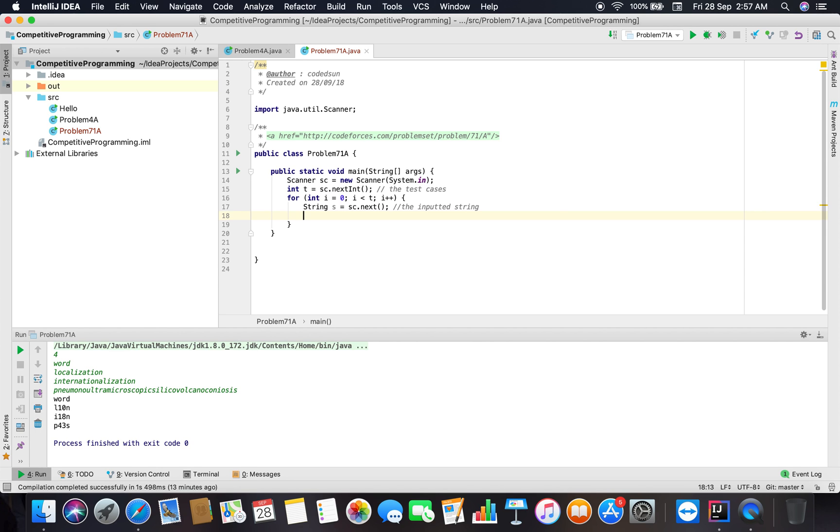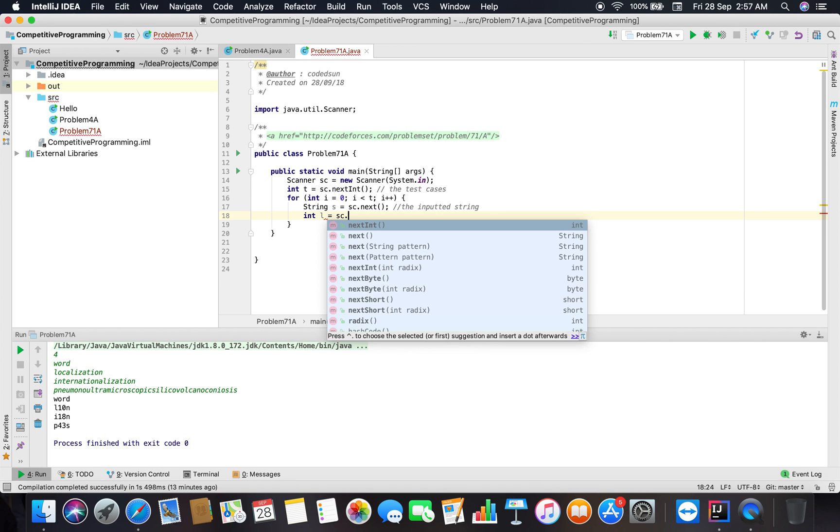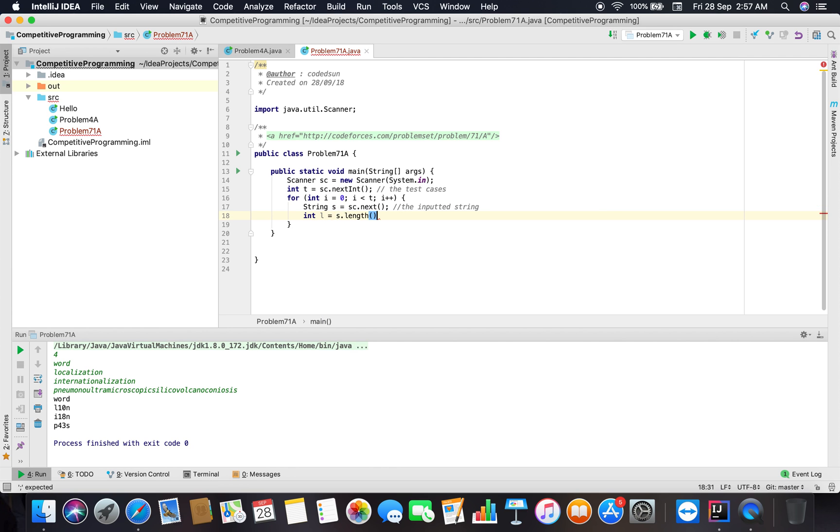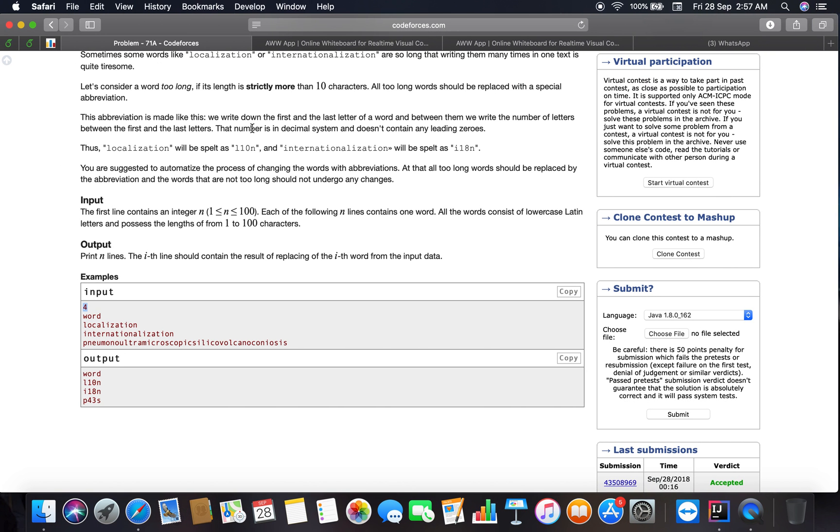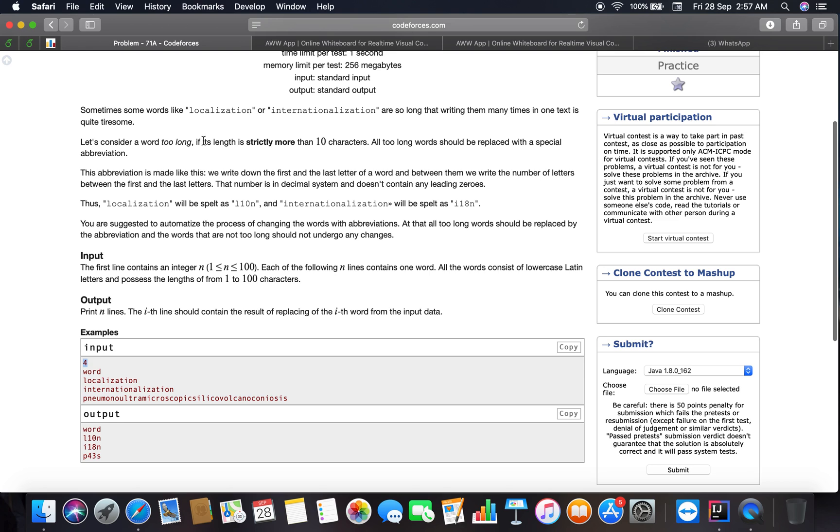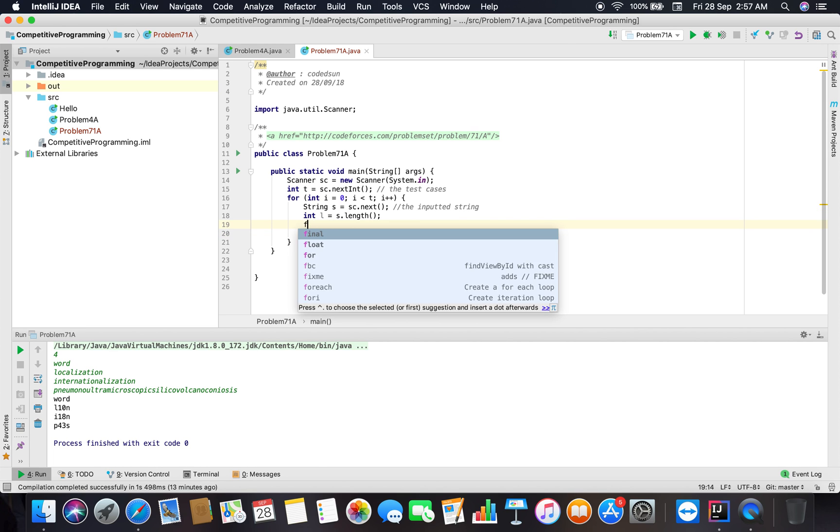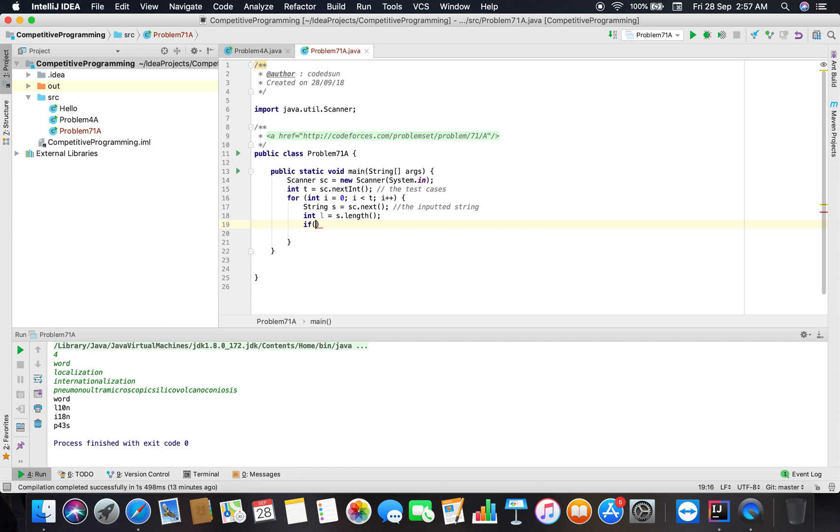Now we have to take the length of the string using this function s dot length. The problem suggests that this manipulation should be applied if the length is strictly more than 10 characters, so we have to do some checks here. If l is greater than 10...